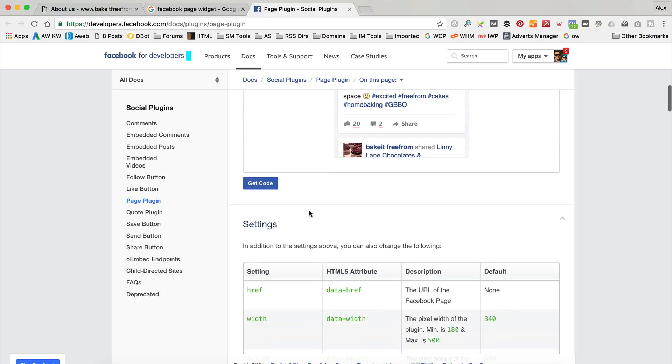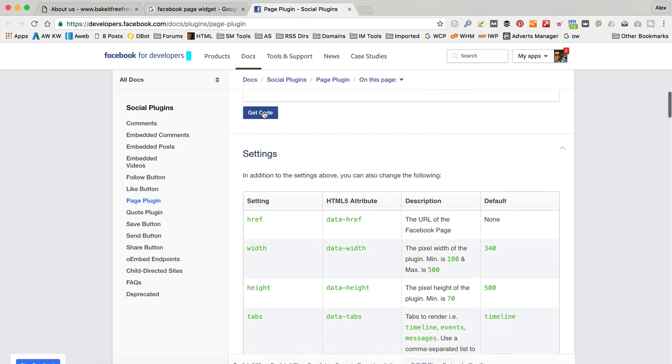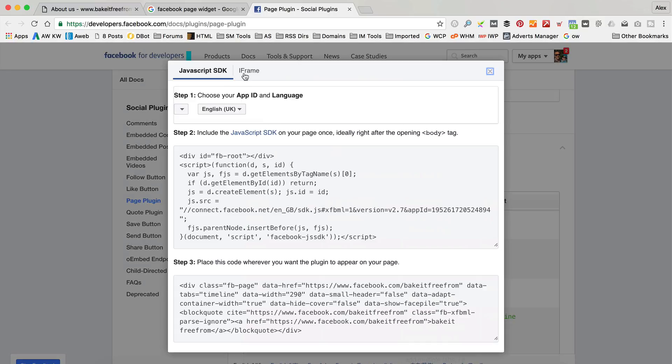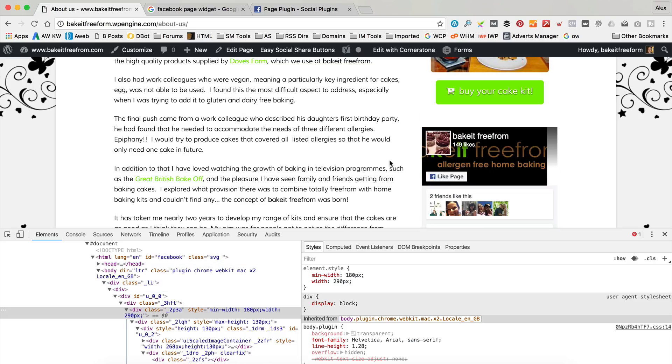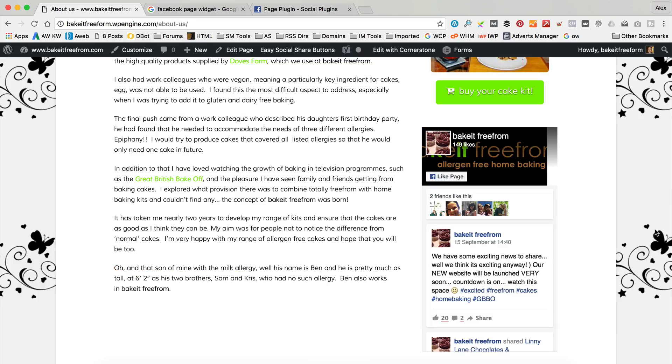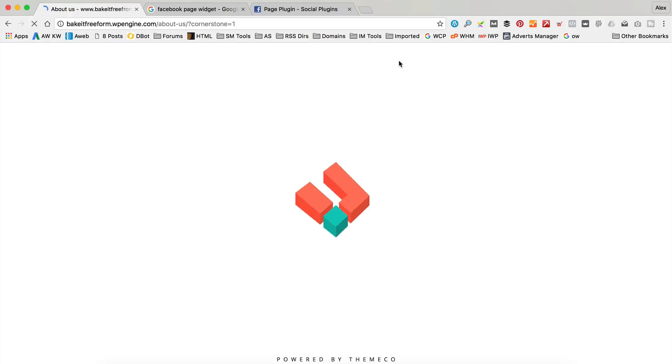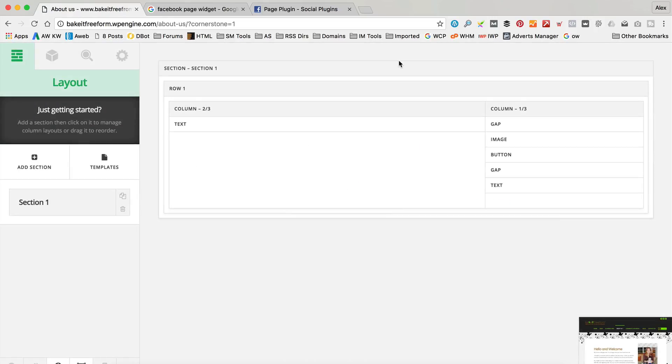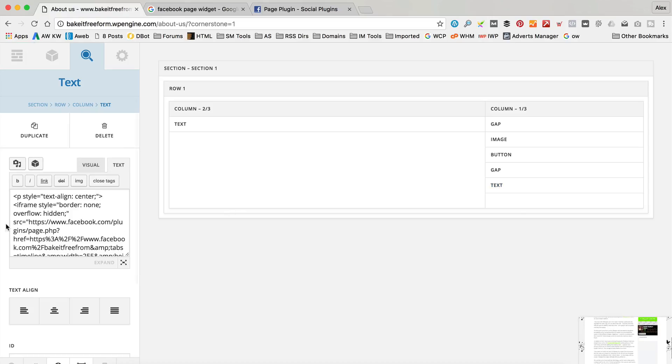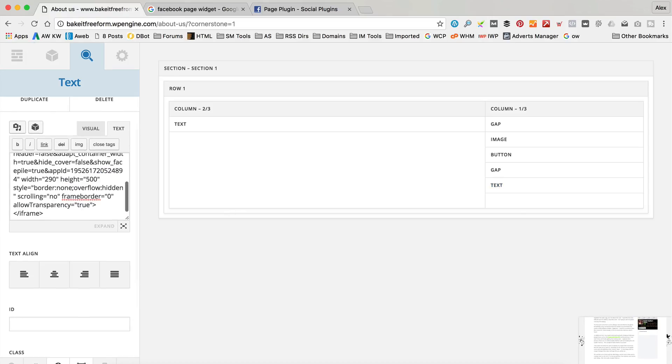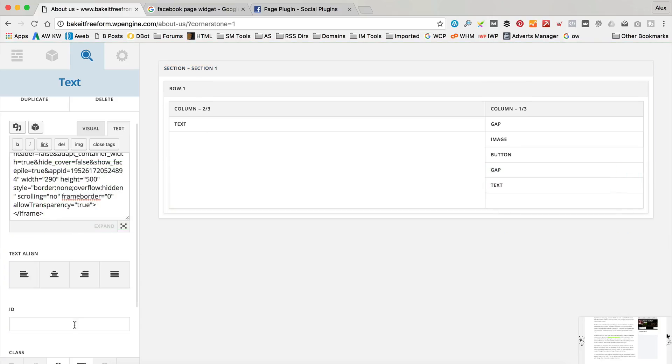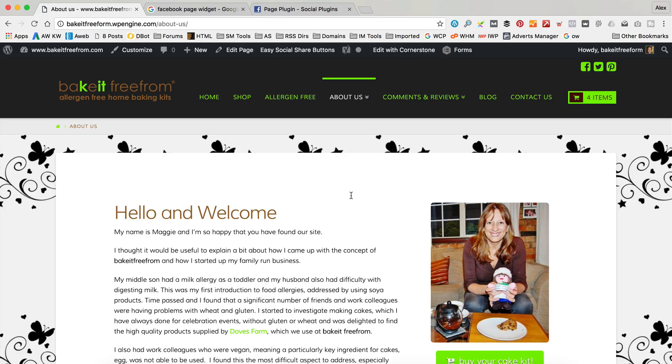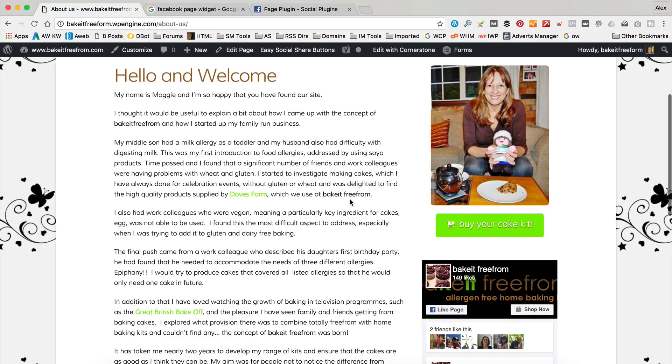Let's go back again one more time and adjust that to 290. There we go, and then get the code one more time. Back and forth all the way. Let me close that, edit with Cornerstone. Okay, there we go. I'm sure it's going to be fine now. Let's have a look. There we go.